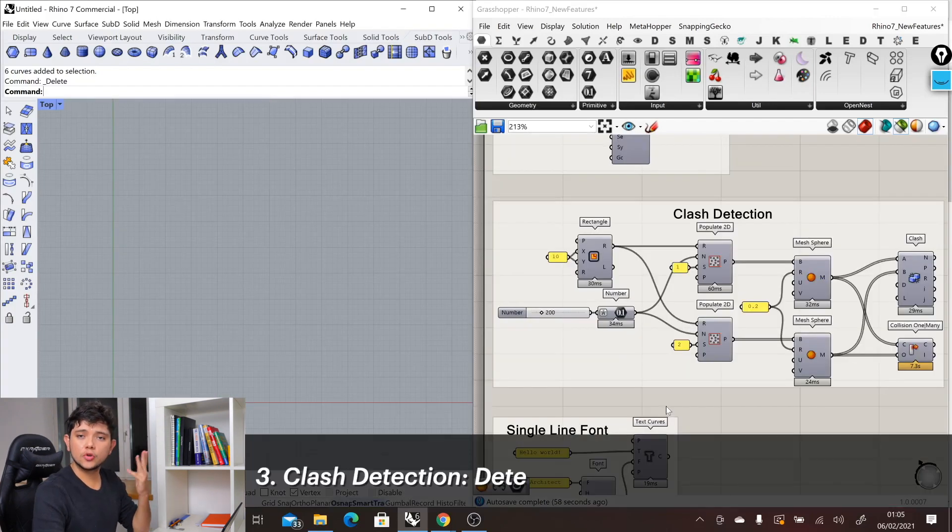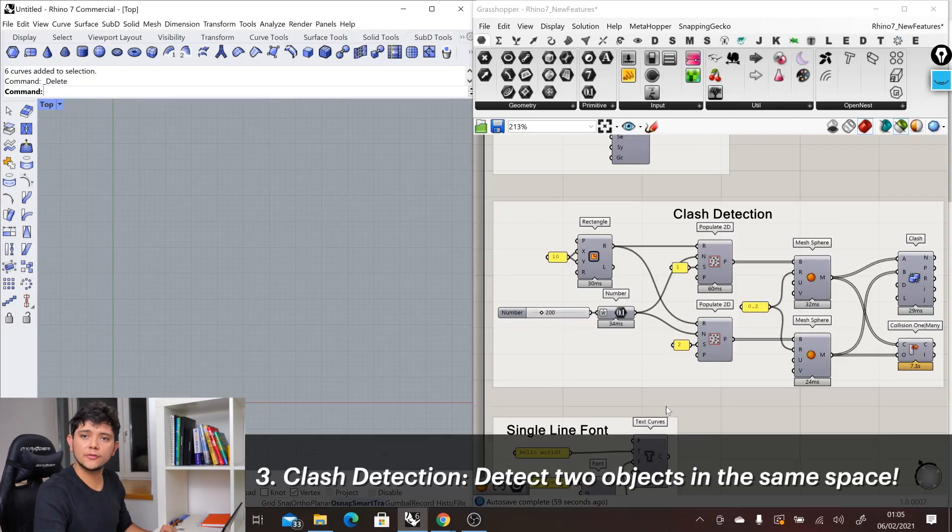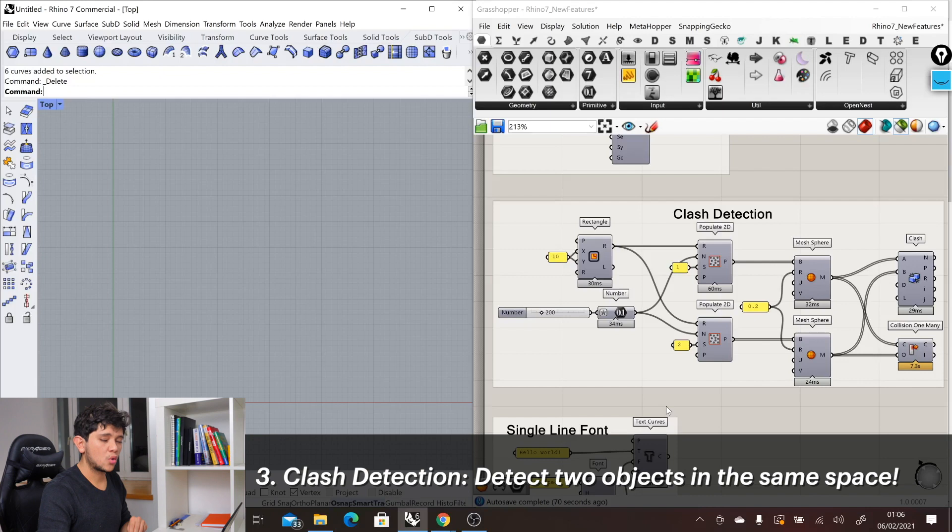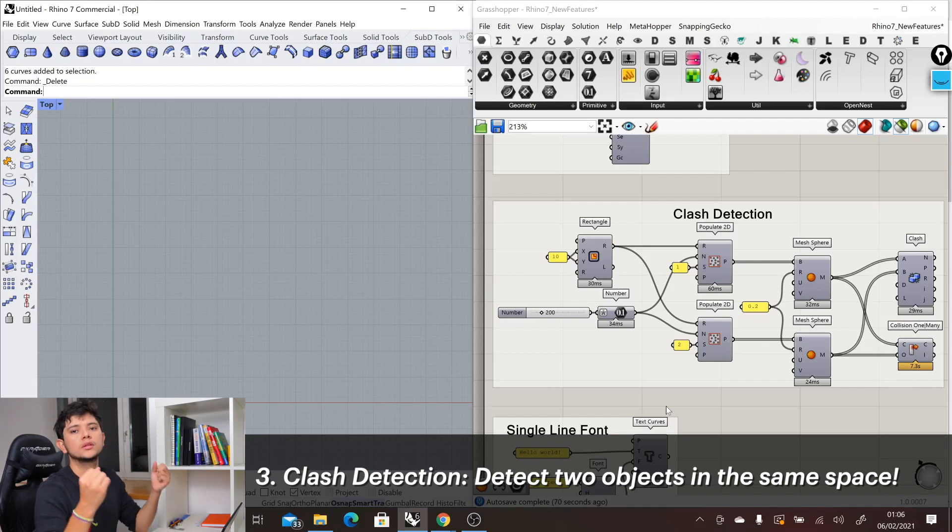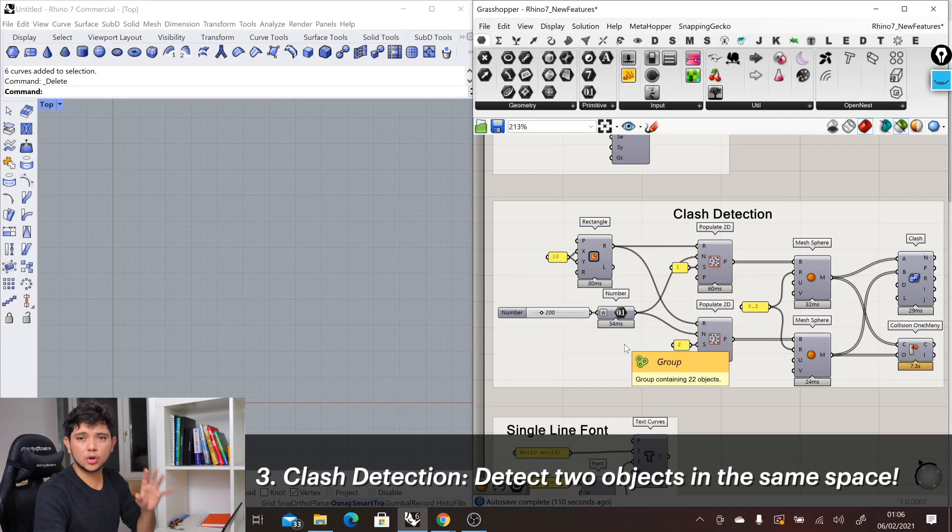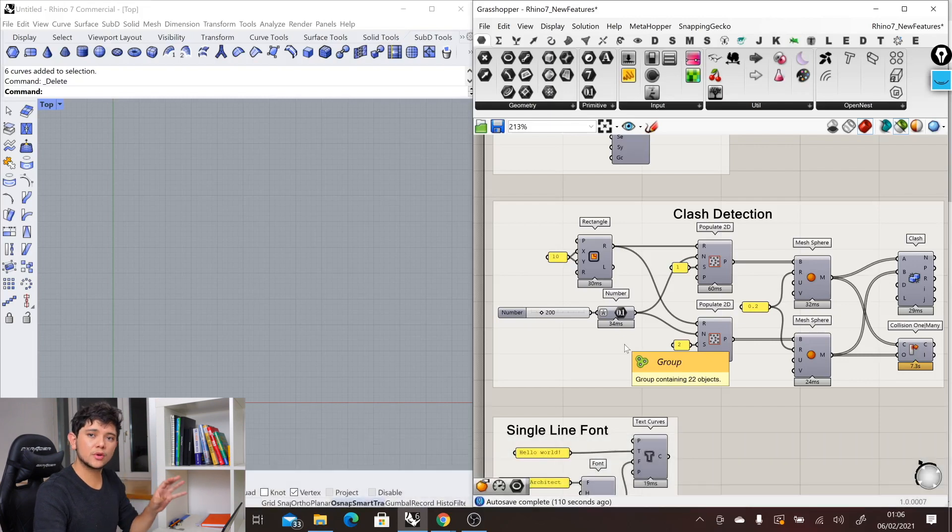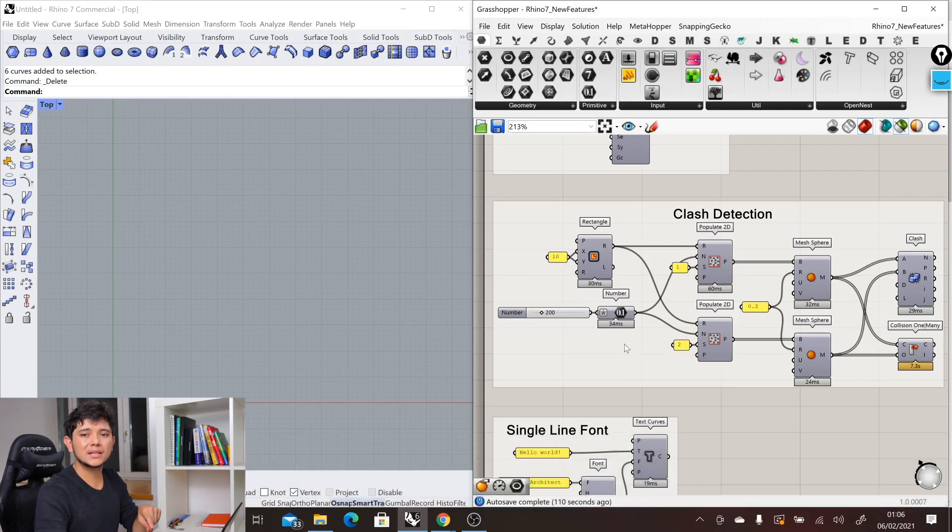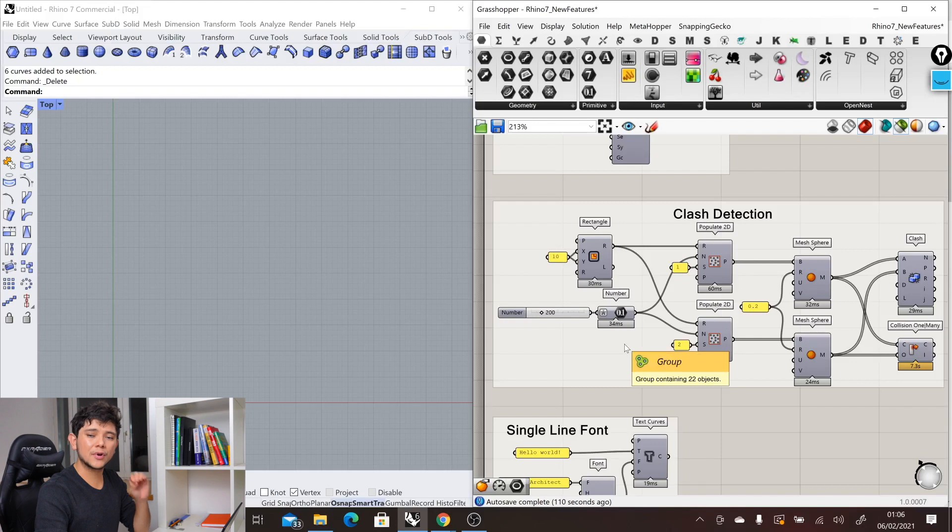The third new feature that we have in Rhino 7 is the Clash detection, which allows us to detect when two objects coexist in the same space. This is a computation that Rhino and Grasshopper were already able to do, but with very low performance.